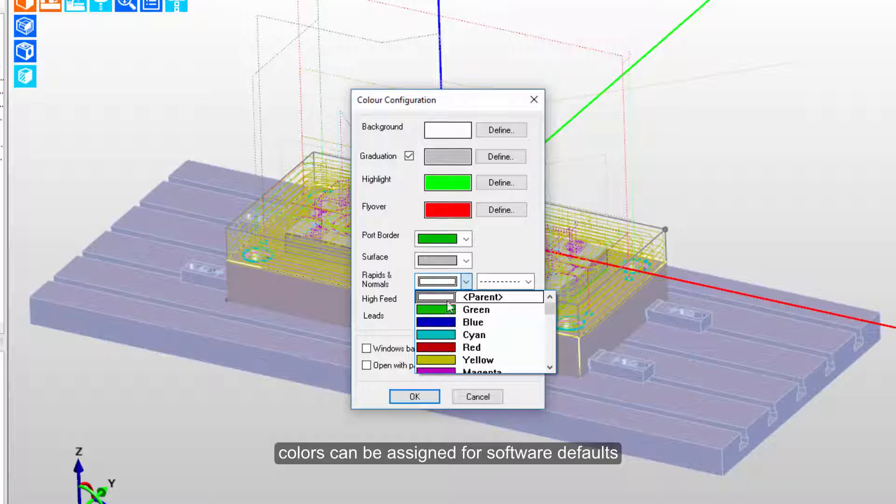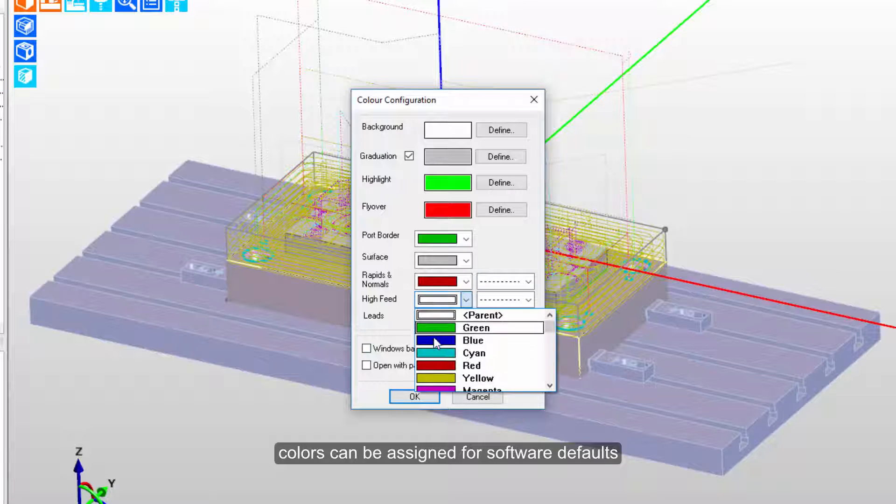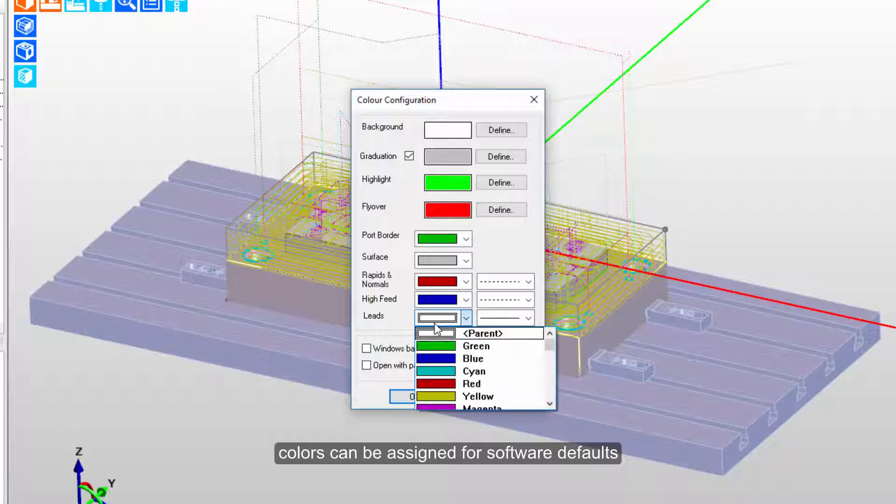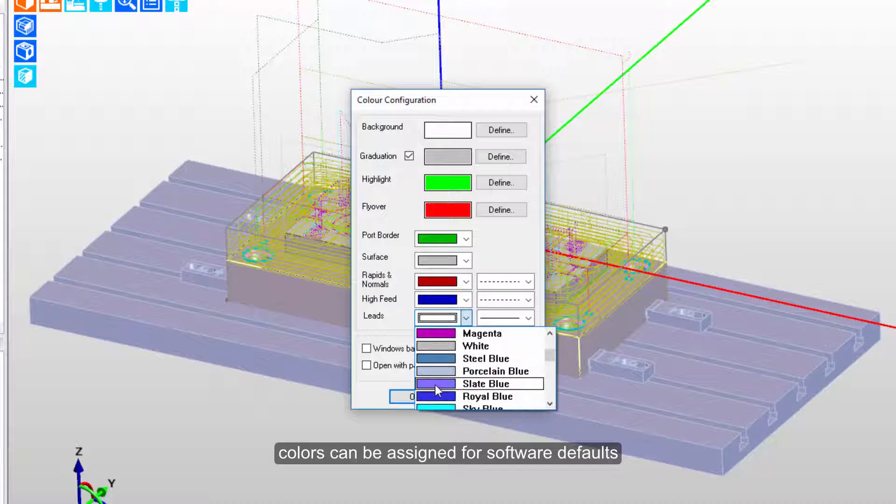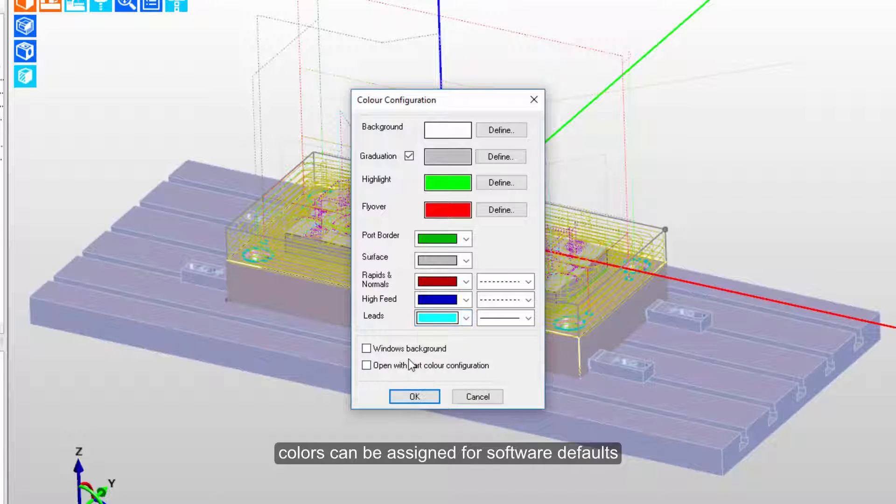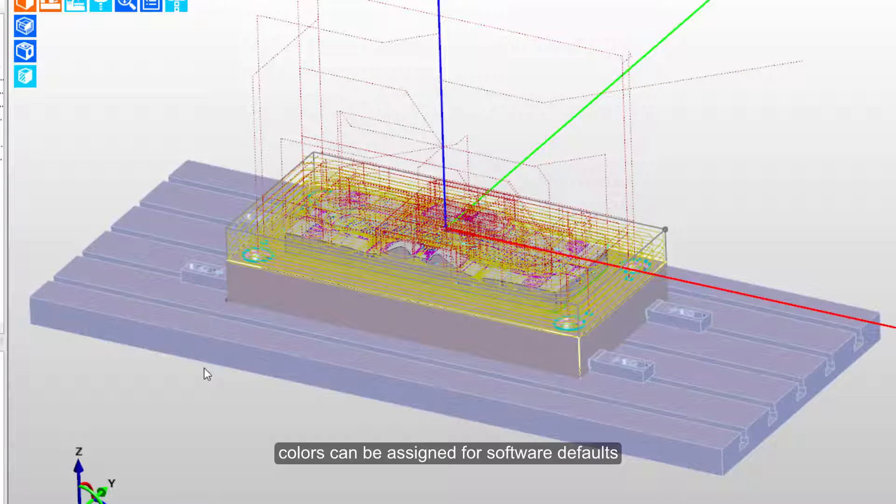We'll set rapids to be red color, high feeds to be perhaps a dark blue color, and leads to be perhaps a brighter blue color. These are all different color schemes that can be used to differentiate these different types of moves.